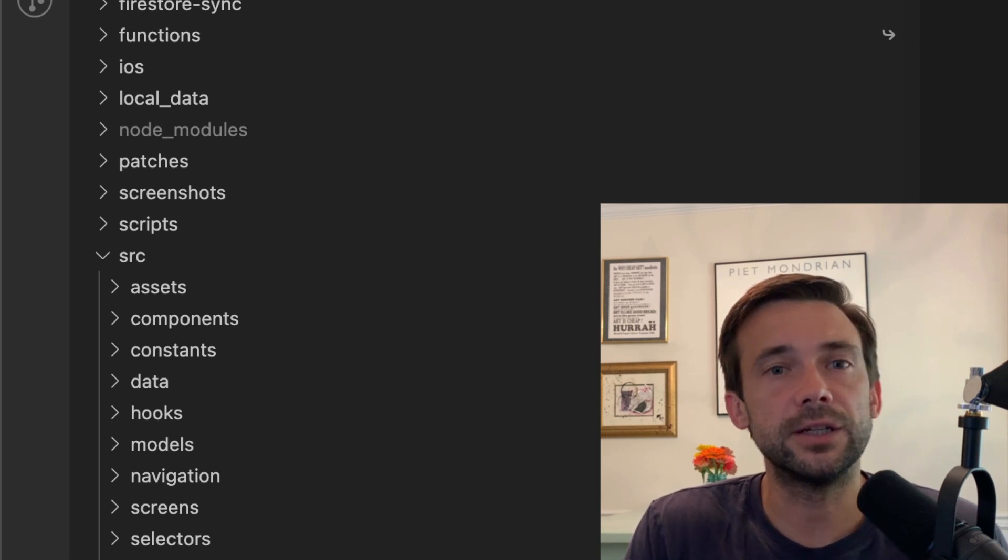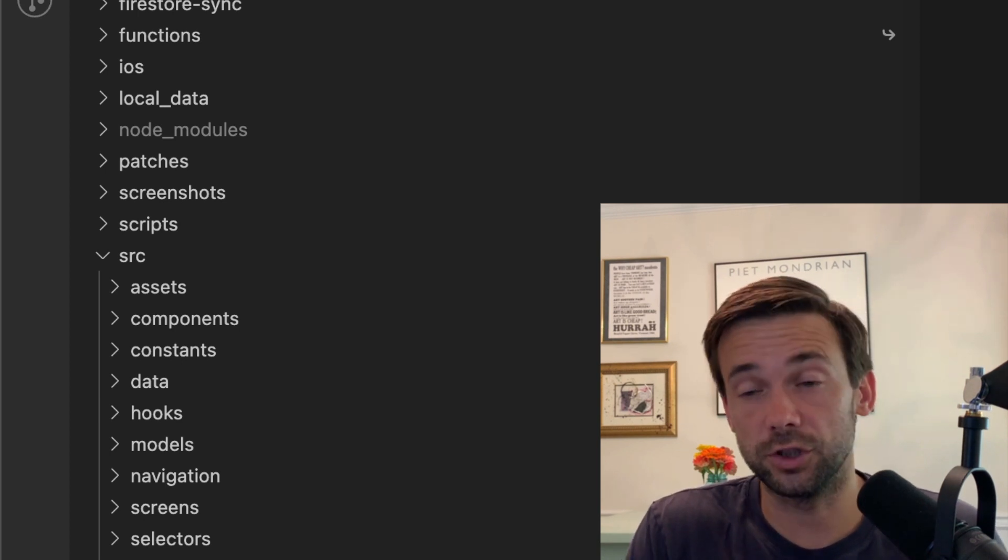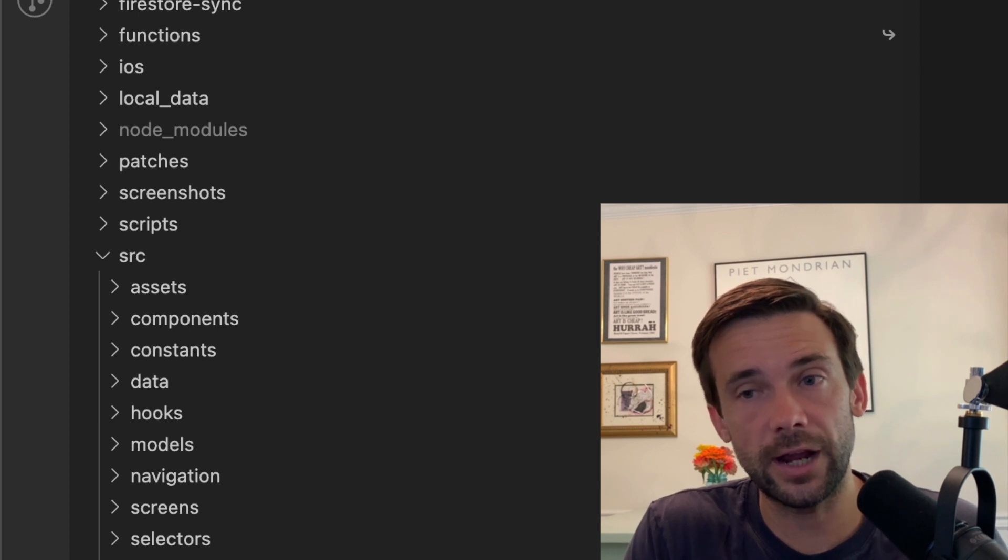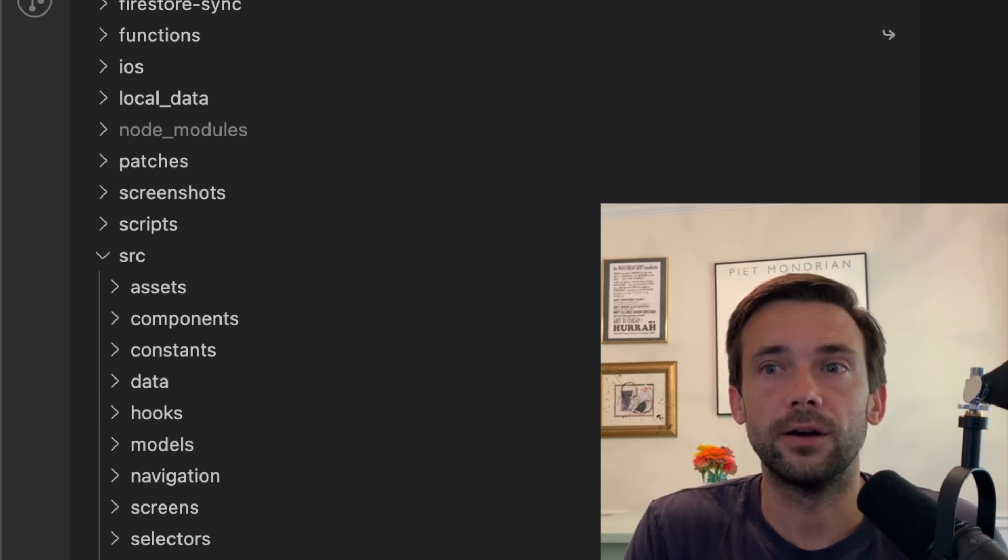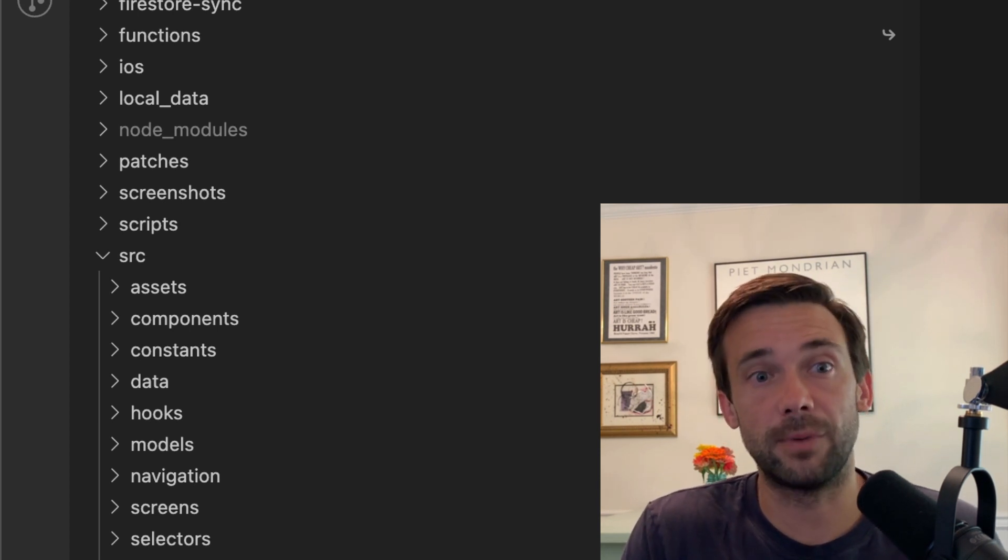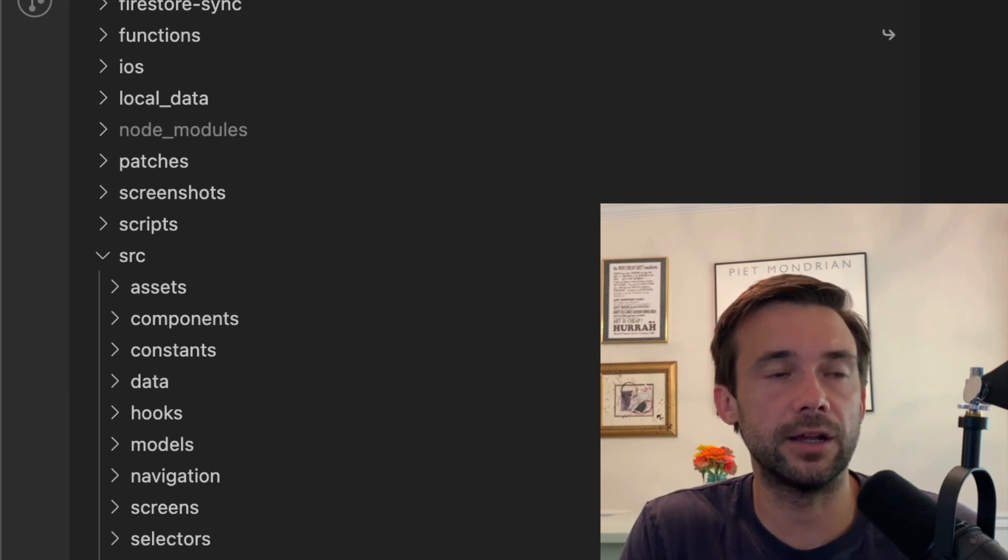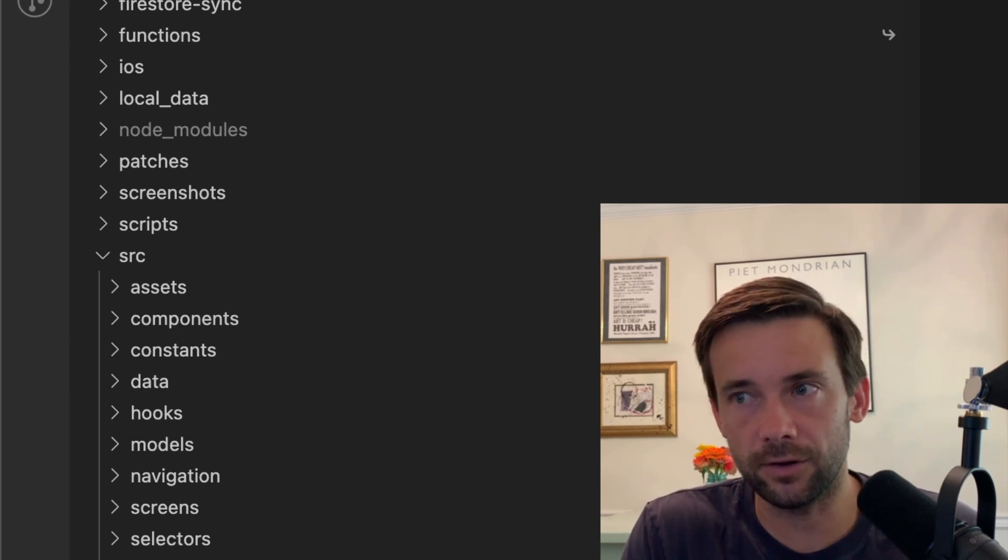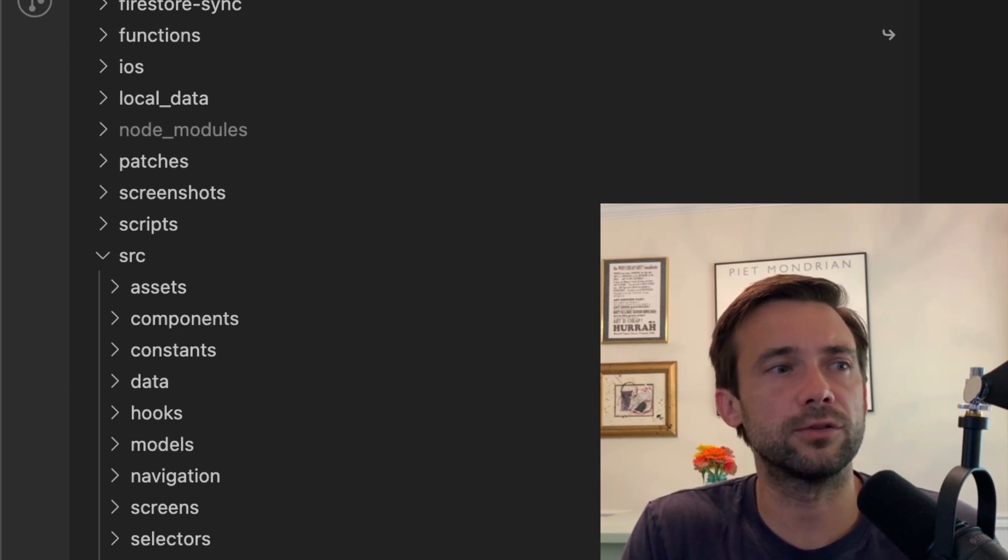So yeah, so that's basically it. And this isn't me—I don't think this is how you should structure an app. This is just how the current structure of my app is, and it's not ideal, but it's what works for me.